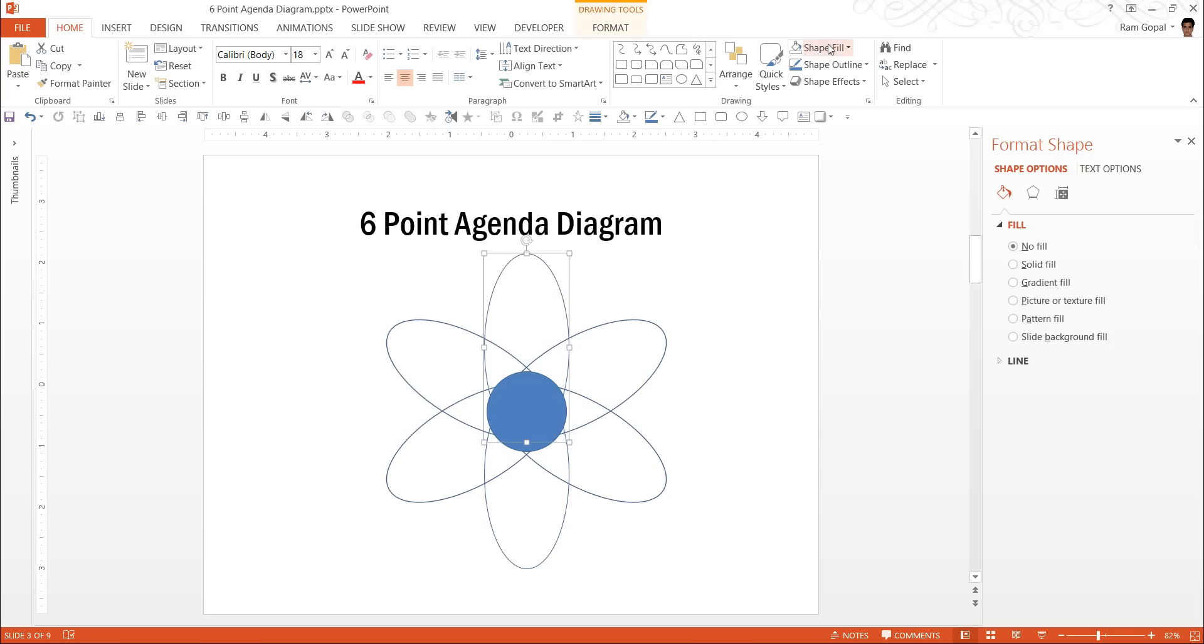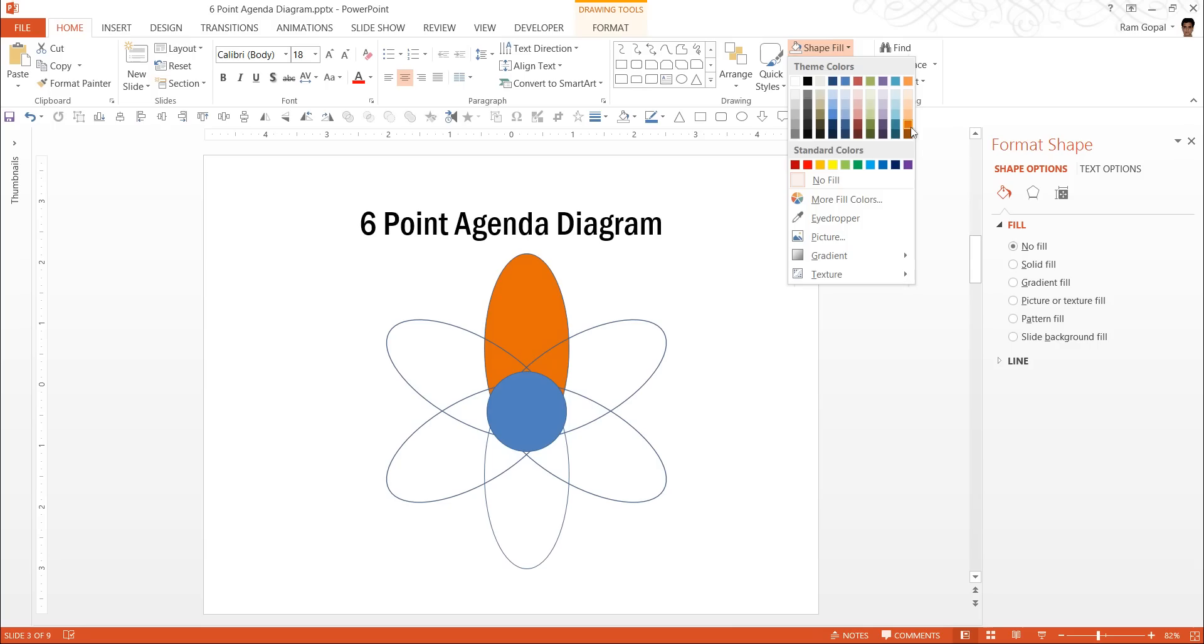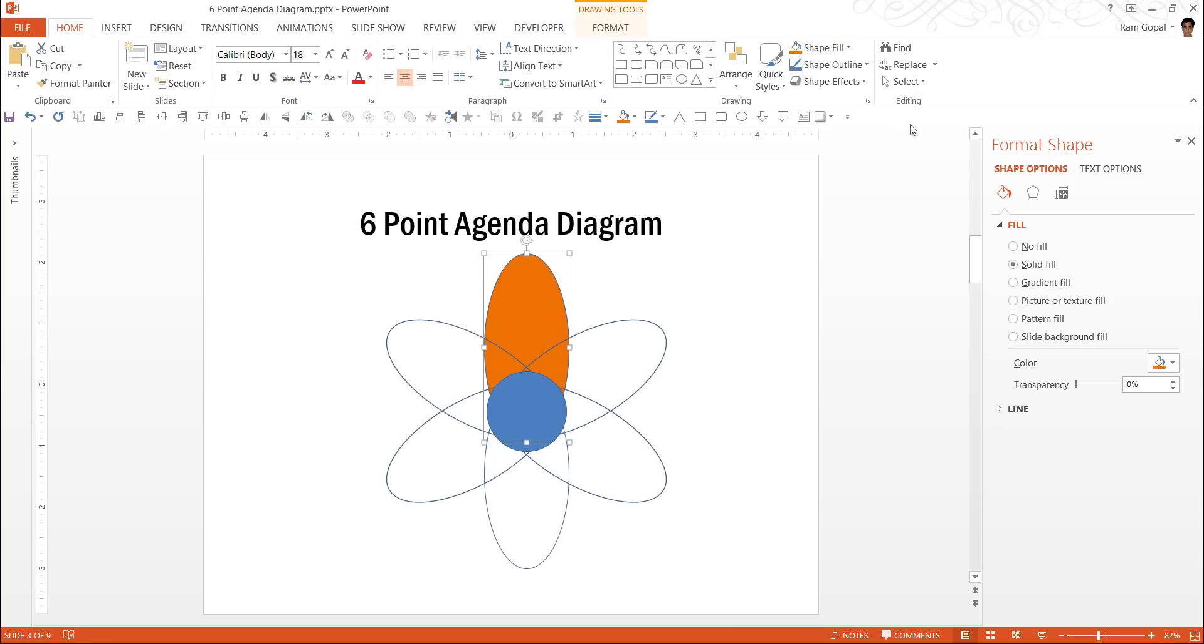First let us take this shape. I am going to use orange. I am going to increase the transparency to say 15%.